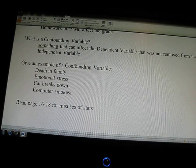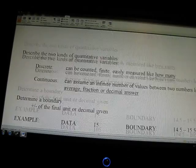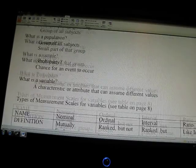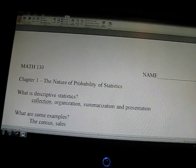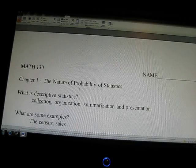That is the first day — Chapter 1, The Nature and Probability of Statistics.